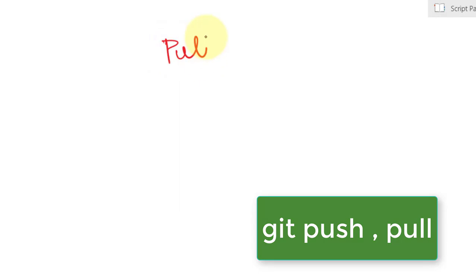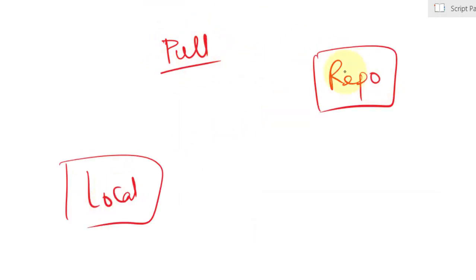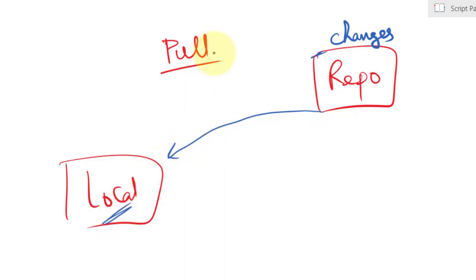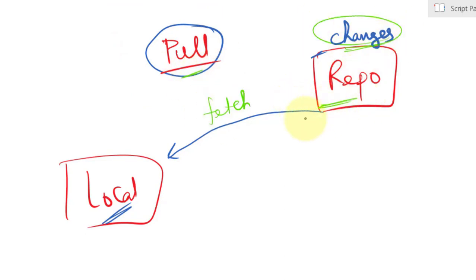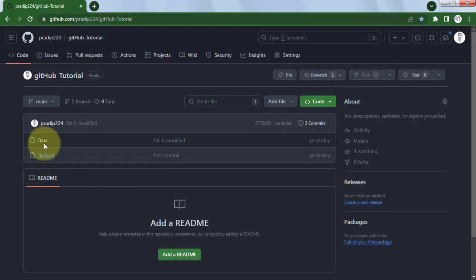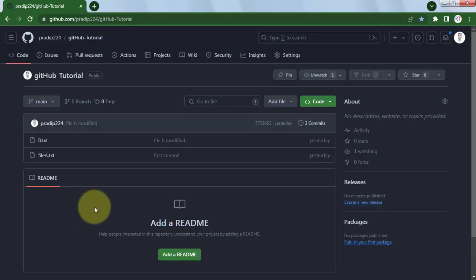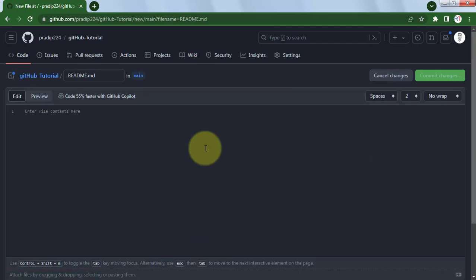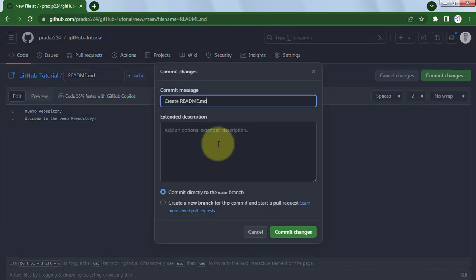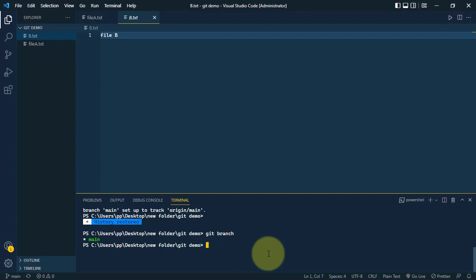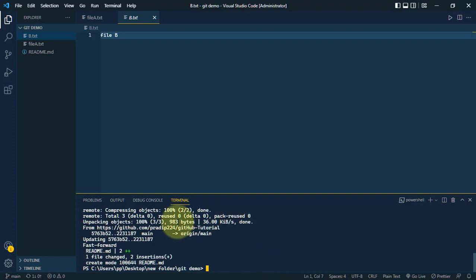Now let's see how to pull changes from the remote GitHub repository into the local machine. If we make changes in the remote repo and want them reflected locally, we use the pull command, which fetches the latest changes from the remote repo. Let's add a README file to the remote repository with some dummy content like 'Welcome to the demo repository', commit the changes with a message.